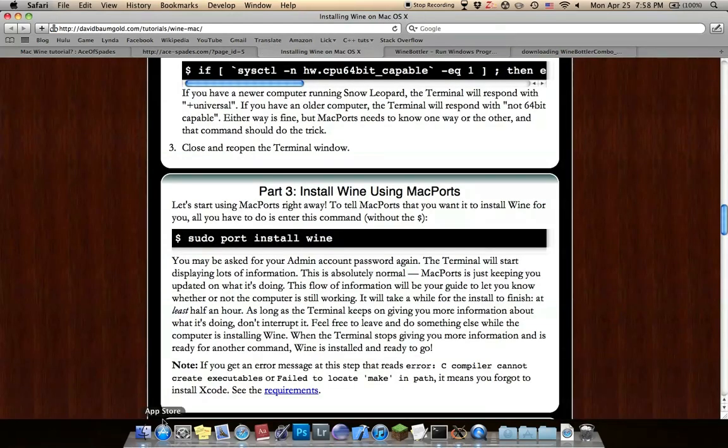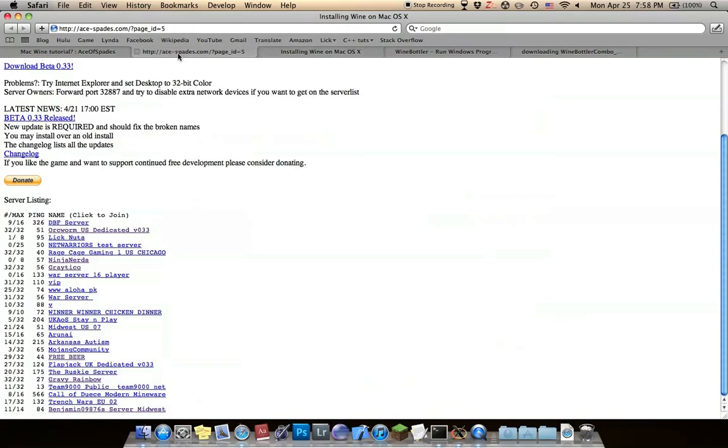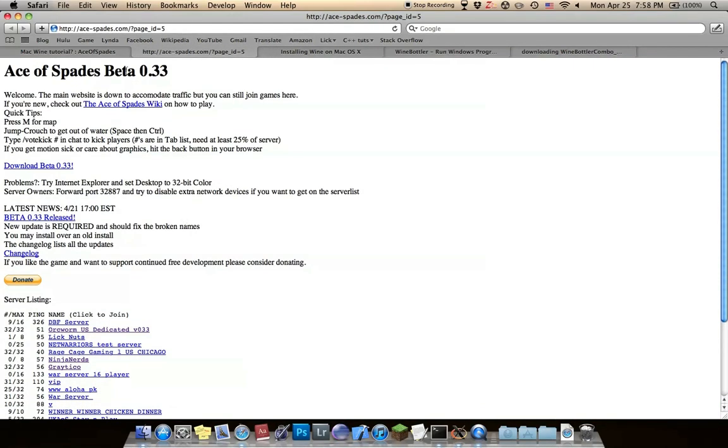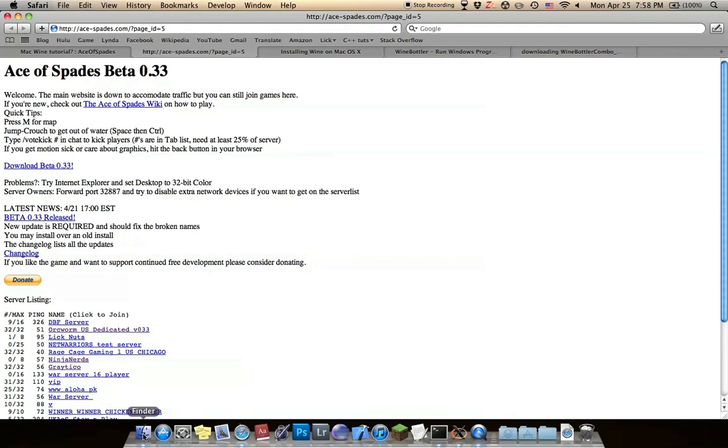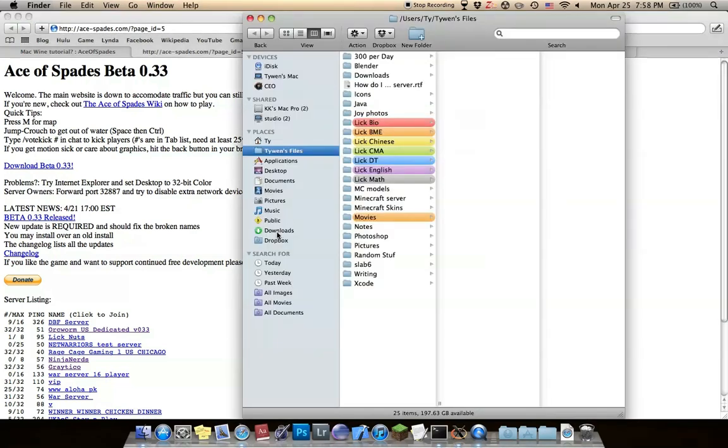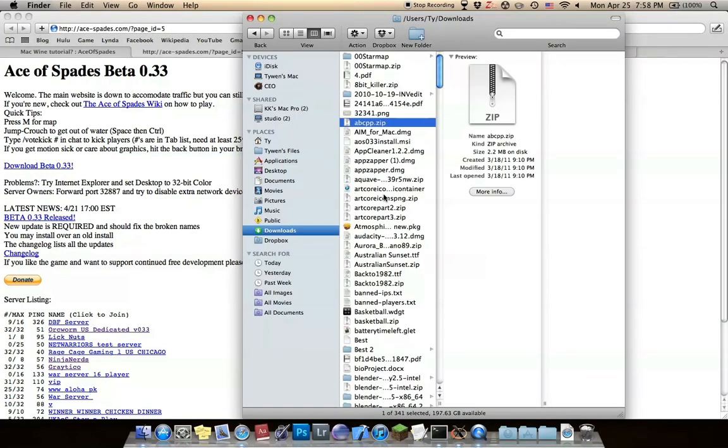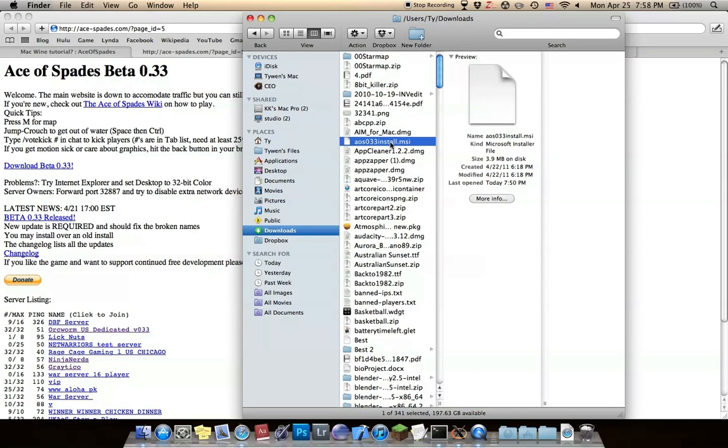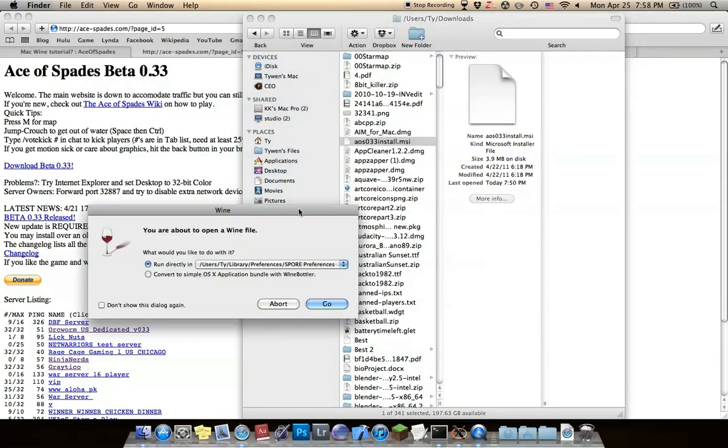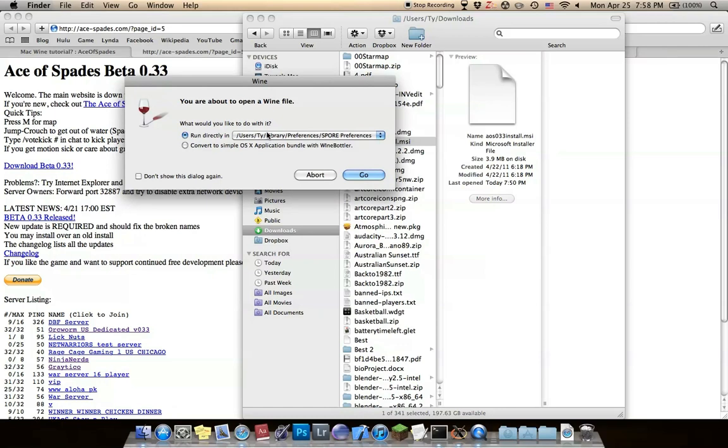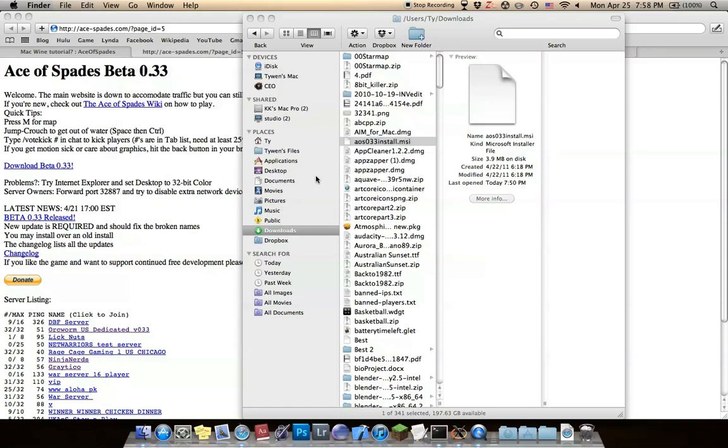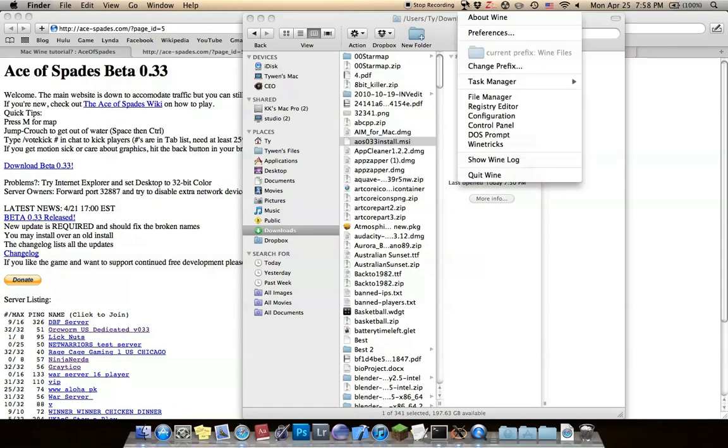Then hop over to aceofspades.com and download the beta. Well, it's currently beta. I downloaded it, it should still be in my download folder. It should be a .msi file. If you open it, Wine should activate and just run directly in any preference. Then go up to here to make sure it's in your Windows simulator file manager.